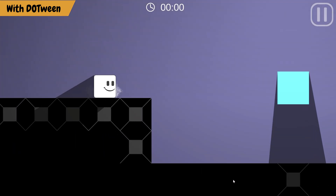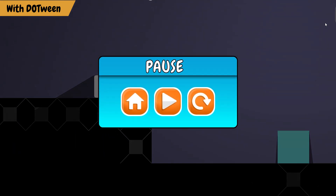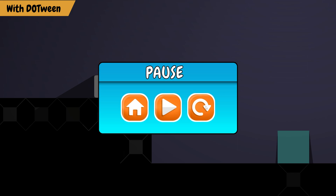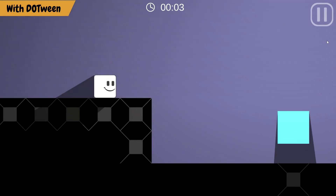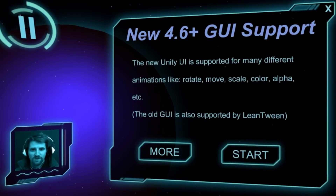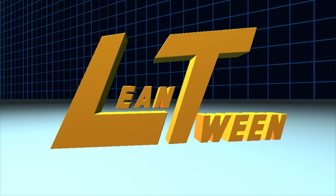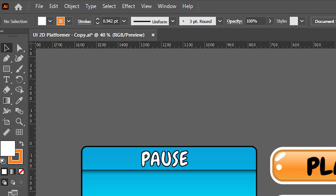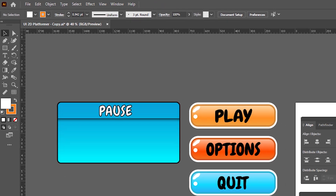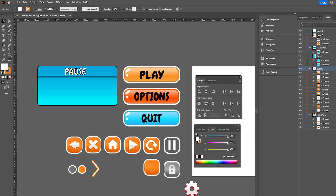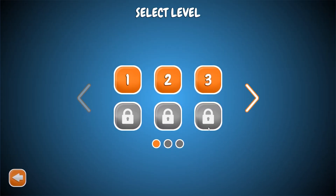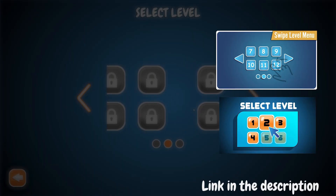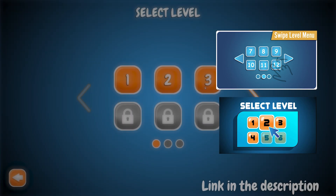In this Unity tutorial, we will make an example of how to animate UI objects using DOTween. I had planned to make this example using LeanTween, then I realized that DOTween is more preferred than LeanTween. I first made slight changes to the UI design and added the levels menu we previously created to the game. You can check out these videos for detailed information about the levels menu.